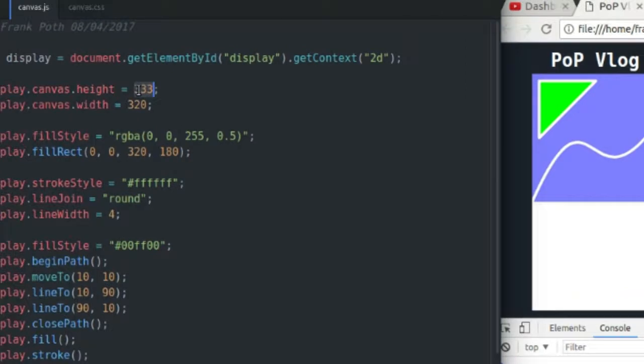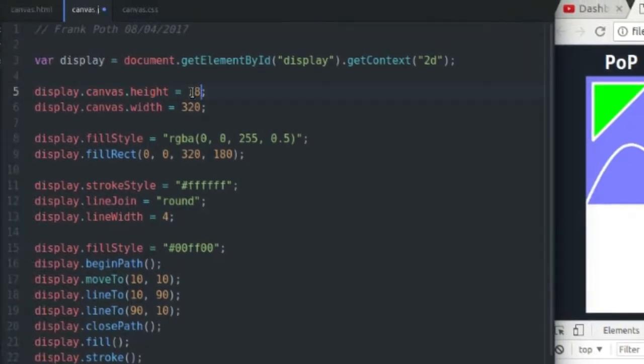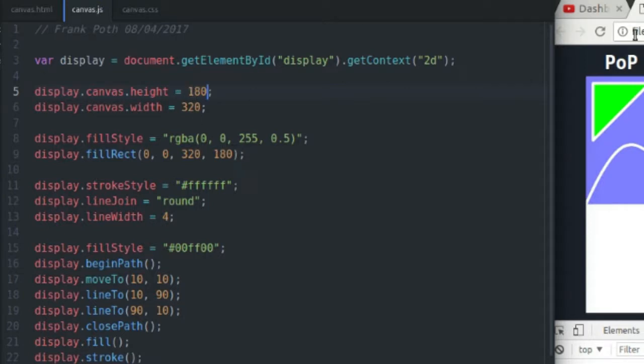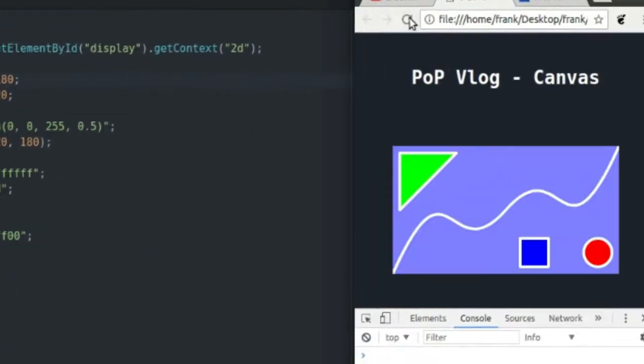But I'm going to change it back because I had a nice aspect ratio going. I'm going to refresh the page, that'll go back to normal.